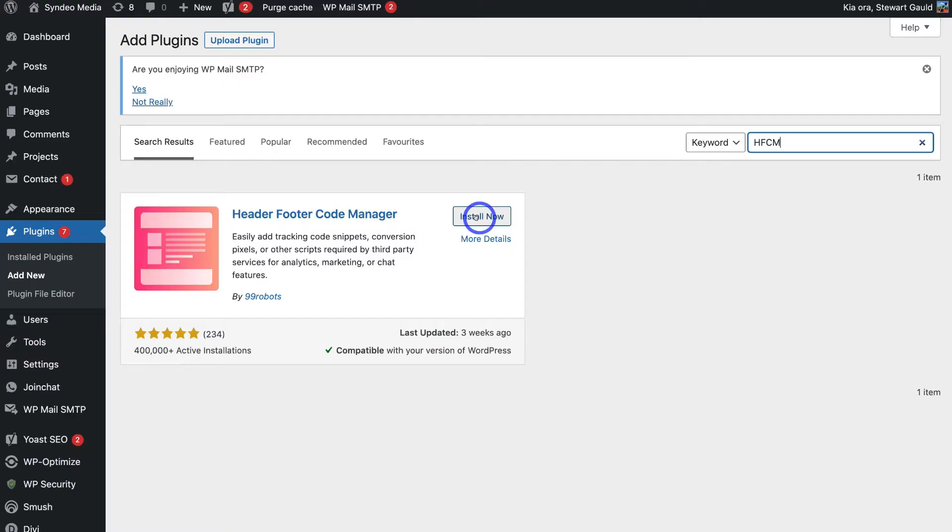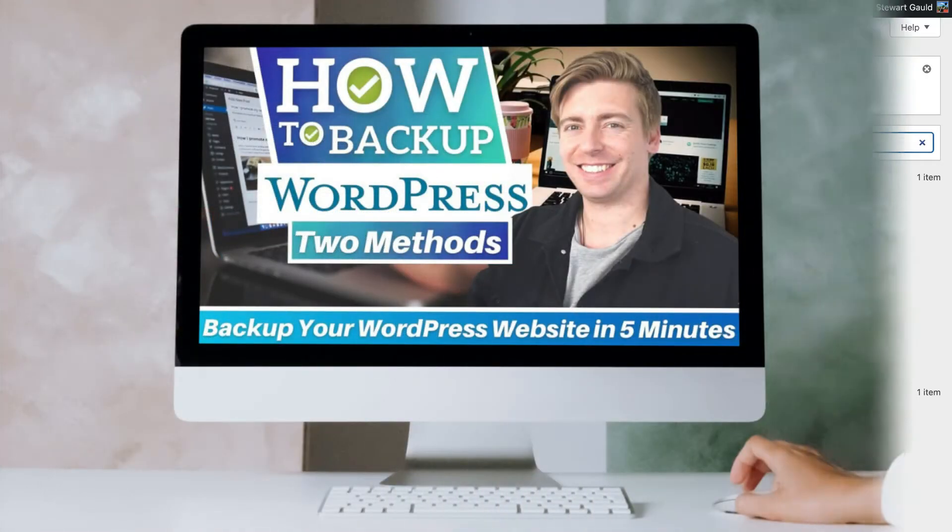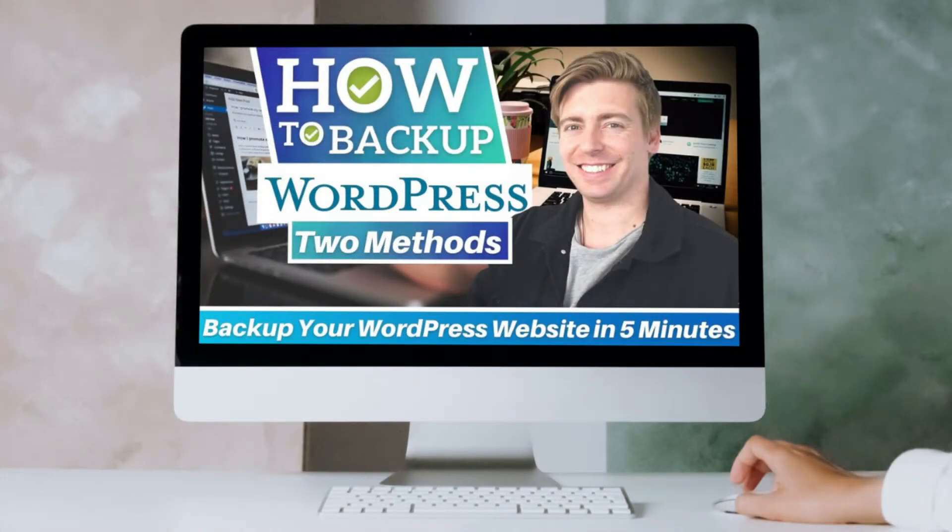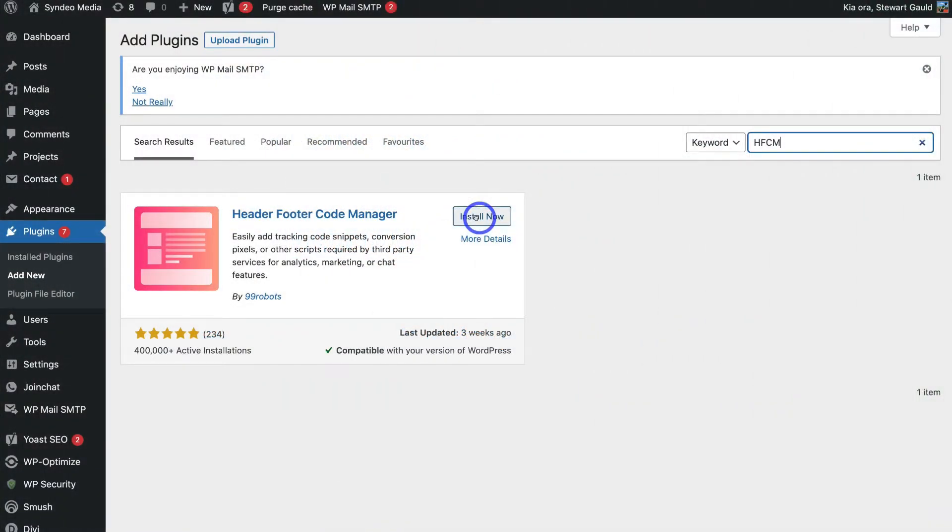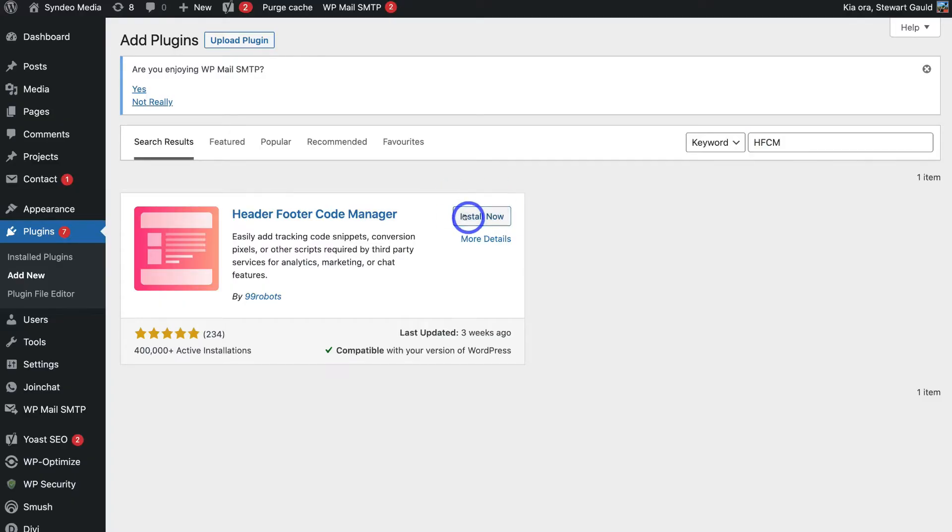Now before you go ahead and click on install now it's best practice to back up your WordPress website. Now if you're not too sure how to back up your WordPress website go ahead and check out this beginners tutorial that I'll link up above and down below in the description that will guide you through the process of backing up your WordPress website. This is just in case plugins and themes clash together and break your website which can happen. Again this is not essential it is just best practice. Then once you've done that go ahead and click on install now.